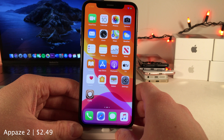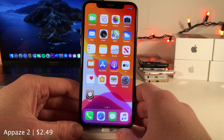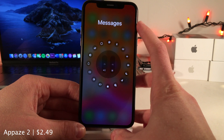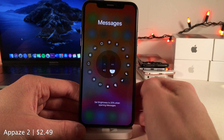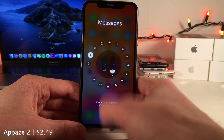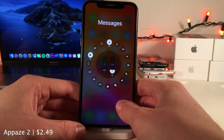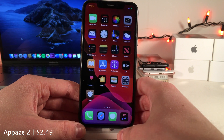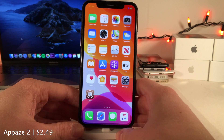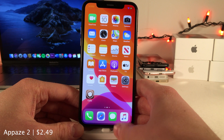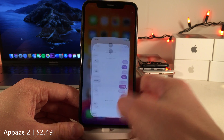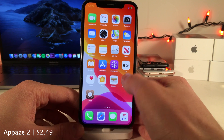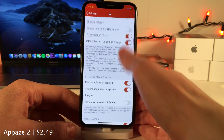AppAze allows you to set up specific settings for specific applications on your device. After you install the tweak, you invoke the quick actions menu on an application and select AppAze to configure the settings. For example, in the Messages app you can set brightness to a low amount and enable dark mode and portrait orientation lock automatically. Whenever you open Messages those settings will apply, and as soon as you exit the app the settings go back to normal. There's a whole host of options in the AppAze settings.